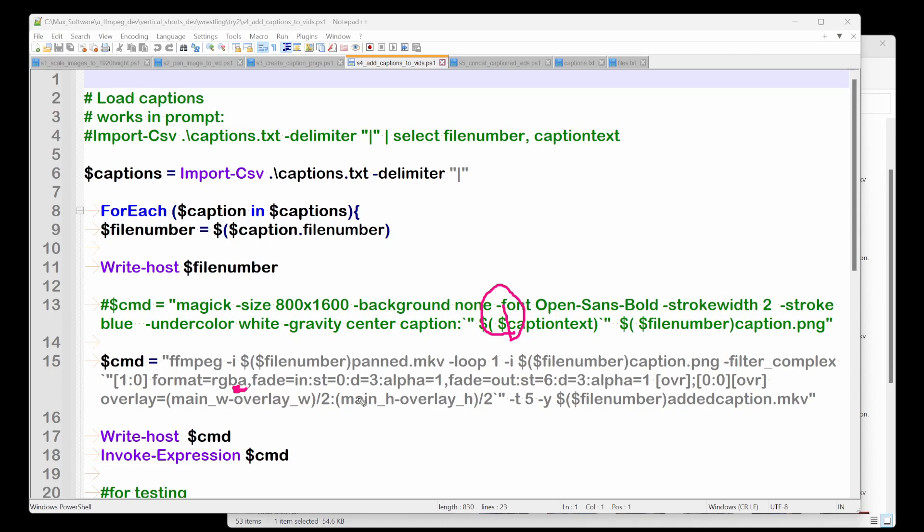So it'll recognize the alpha component of the PNG. And then we're going to do this fade in stuff. And so we're going to say, okay, one, now that's the, that's basically the first stream. So this actually is not the first stream. Sorry. This is the second stream.